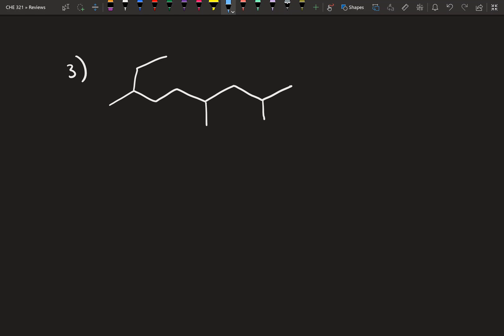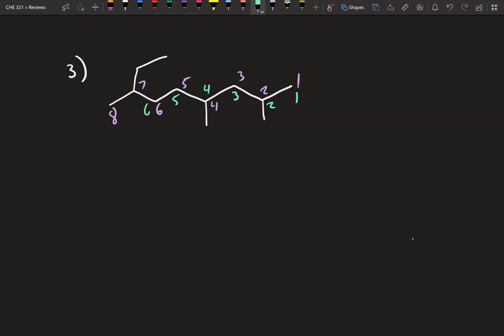Let's start with the first example. The first step when naming an alkane is to find the longest chain. I'll start numbering: 1, 2, 3, 4, 5, 6, 7, 8 — that's 8 carbons. But let's try another combination: 1, 2, 3, 4, 5, 6, 7, 8, 9 — look at that, 9 carbons.